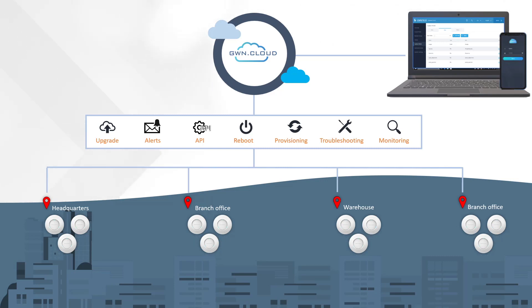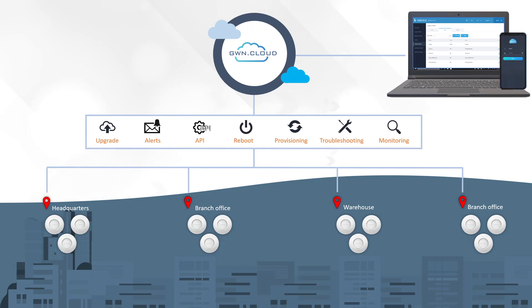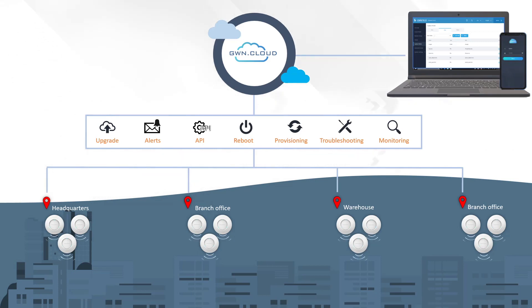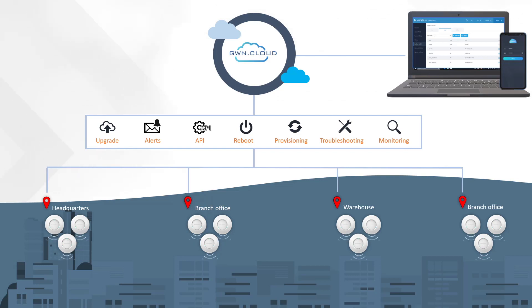It offers high scalability with support of an unlimited number of GWN access points across multiple geographical locations with zero touch provisioning. By default, GWN access points will automatically connect to GWN.cloud when you plug them into a network with access to the internet.